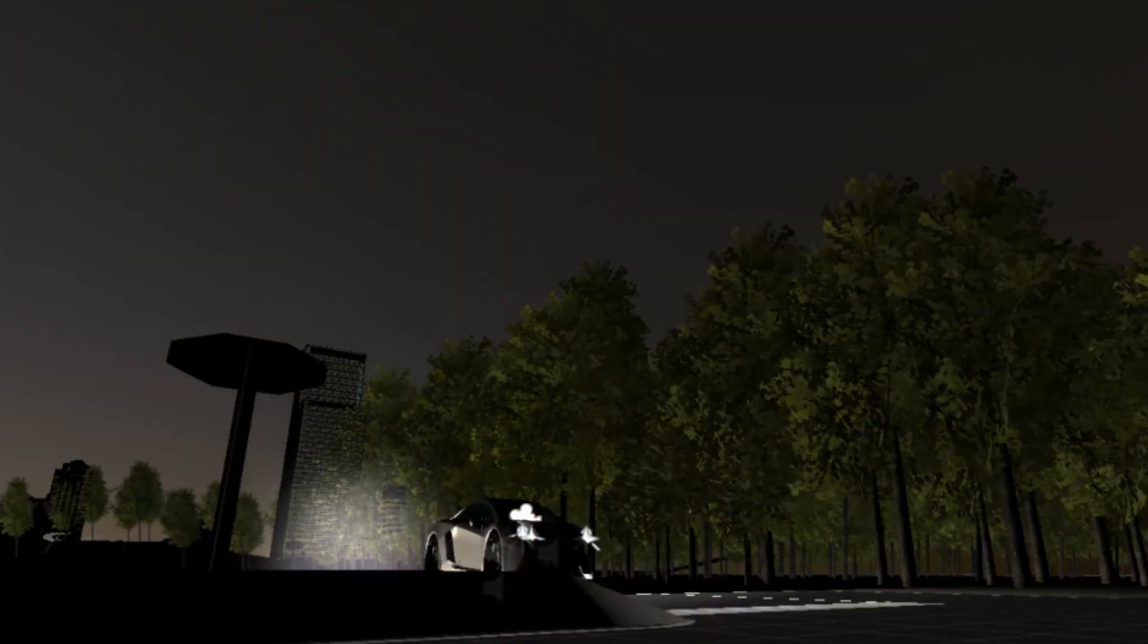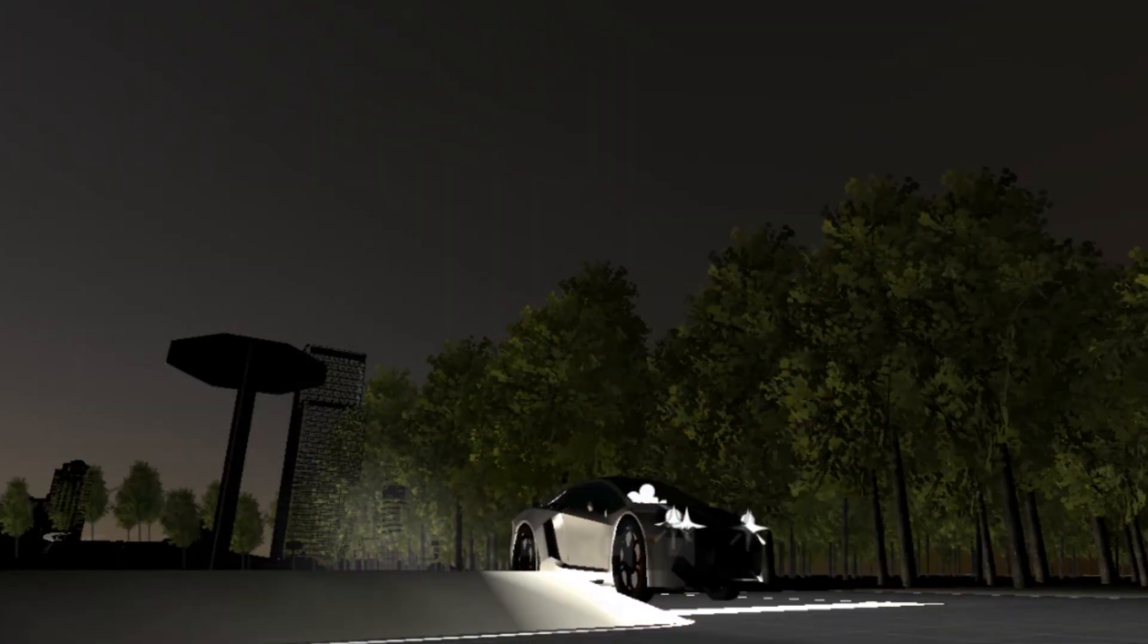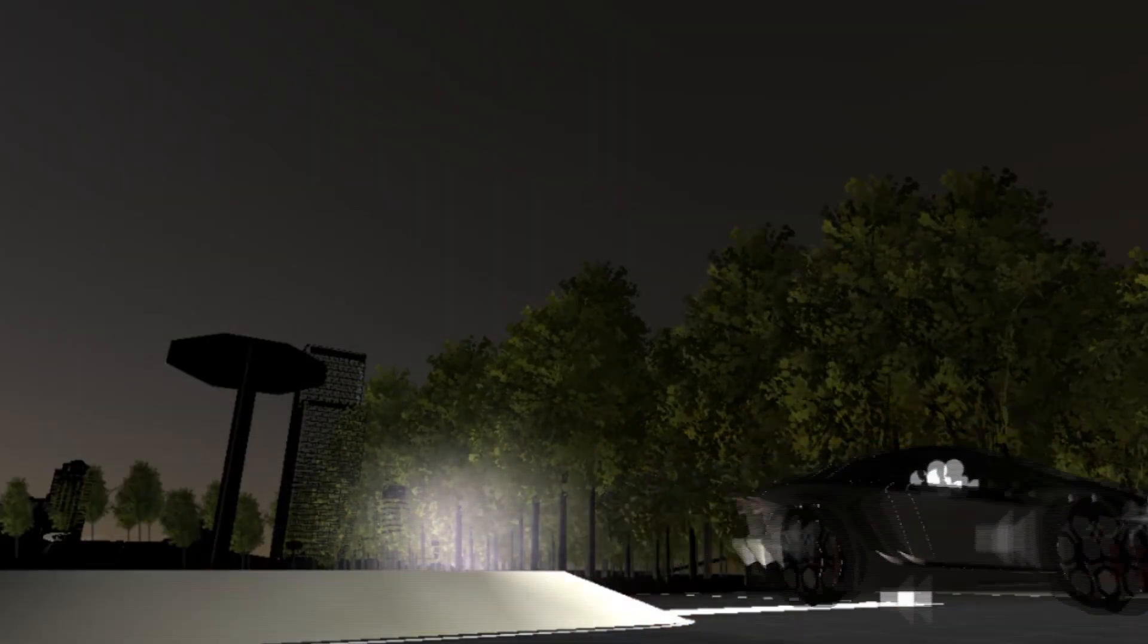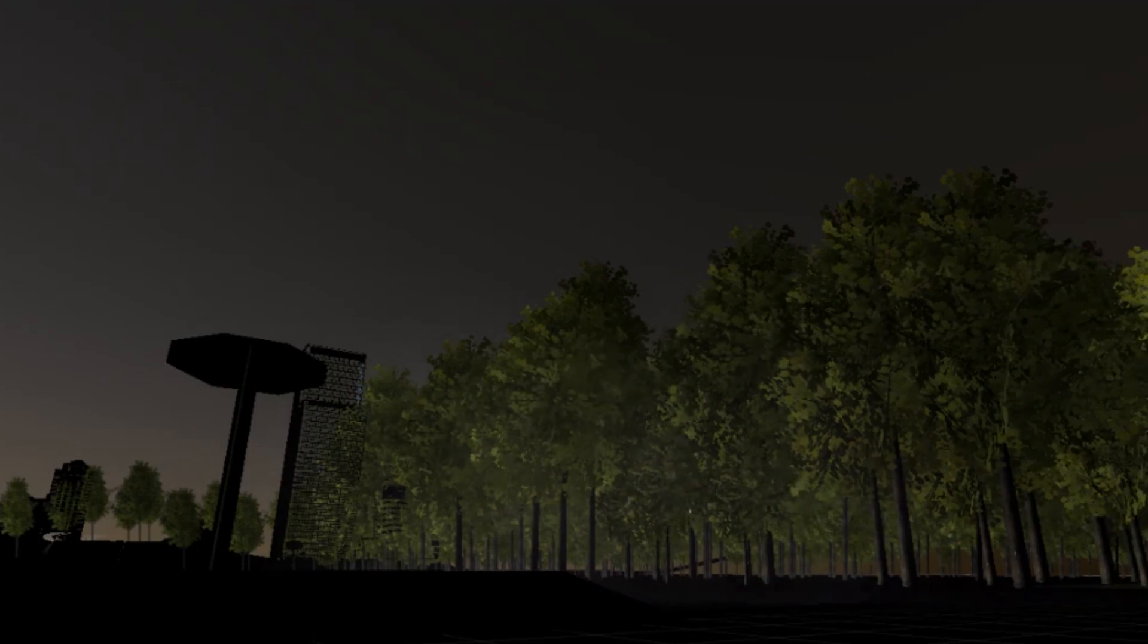In our application, we developed Test Drivers Ed to teach users how to drive. This simulation allows them to drive around a suburban area and city.